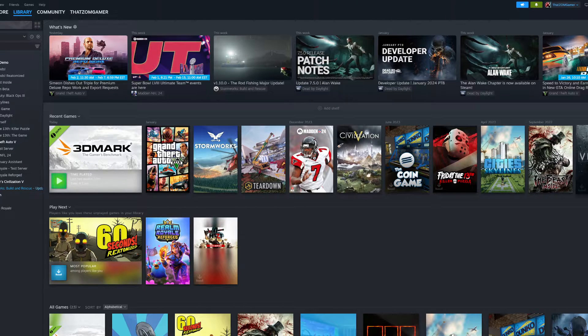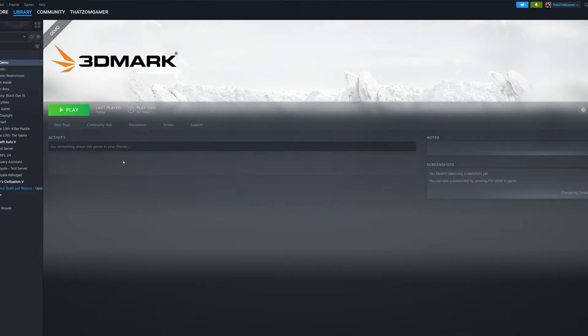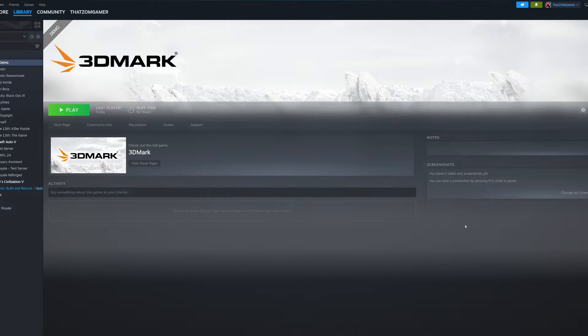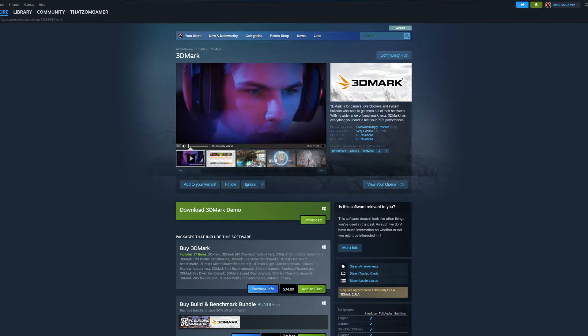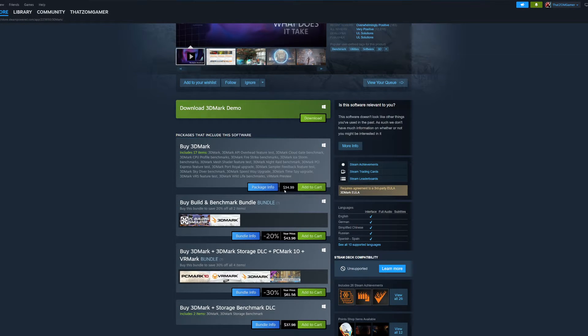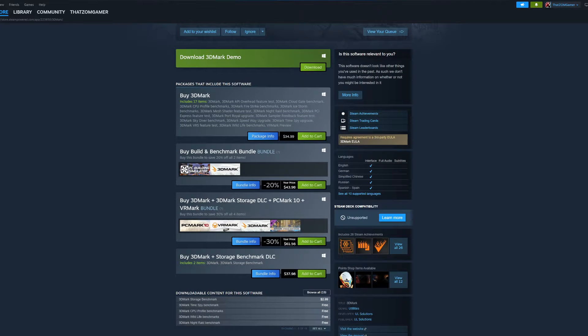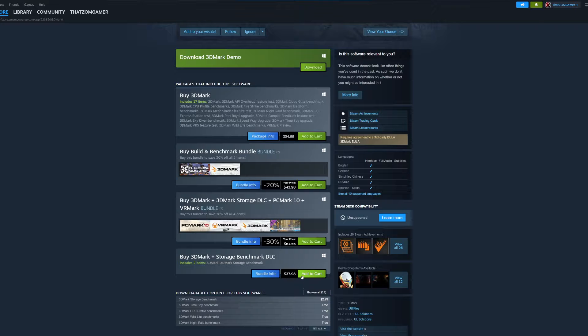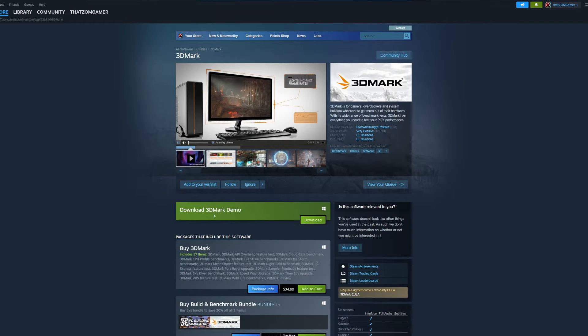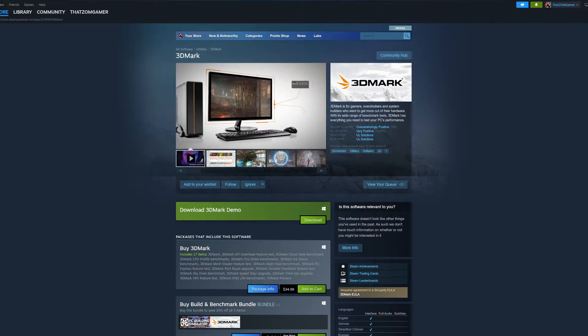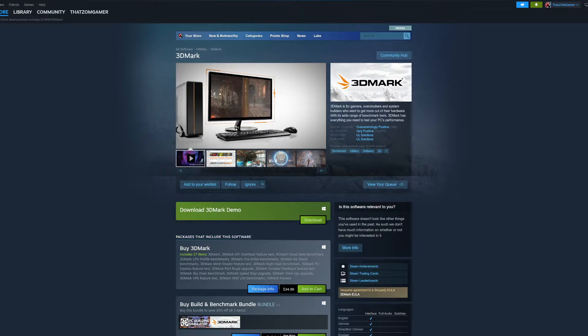With that being said, there are paid versions of 3DMark. You can actually get them for up to $30 or $40 for some of the versions. It's kind of crazy in all honesty, like $34.99, $43.98, $61.56, and $37.98. This is way too expensive. But you can get the demo and that's what a lot of people get.